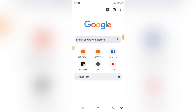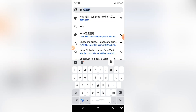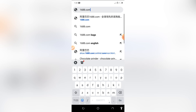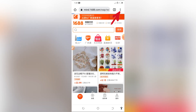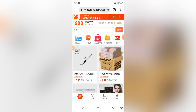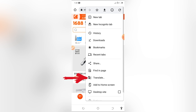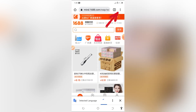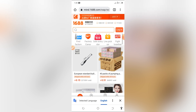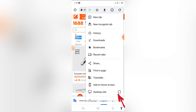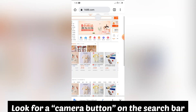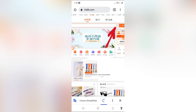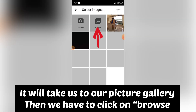Then type in 1688.com and click search. Once you click on search it will bring up the home page. Click on the three-button menu at the top right corner of your screen, then click on translate to translate your Google Chrome page. Click on it again, then change it to desktop site. Now we're on the desktop site on our phone. Click on the camera button on your screen, and you can select any picture you want to search for.